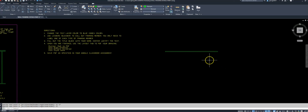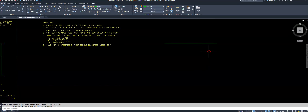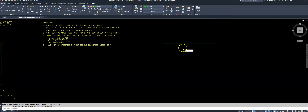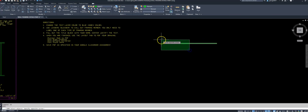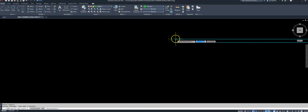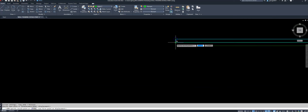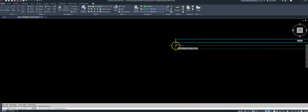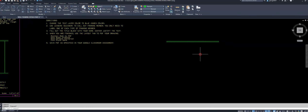There's one framing member. Let's say this is my top plate — I know I need two of them, so I'll type CO for copy, select the polyline, click the top corner with O-snap on, and there's my double top plate. Now I need to make my sole plate.